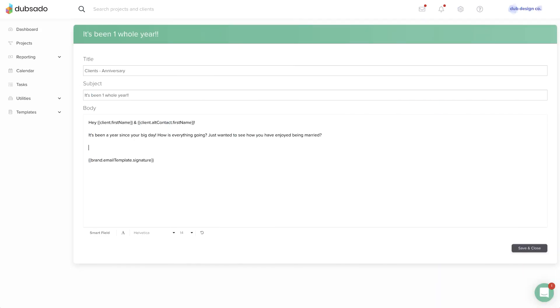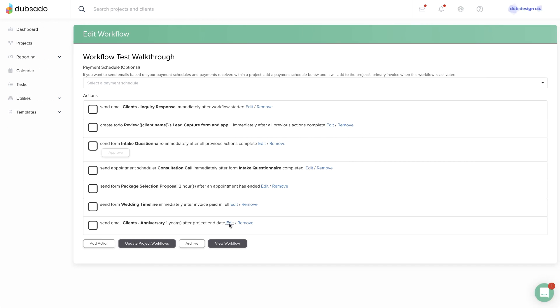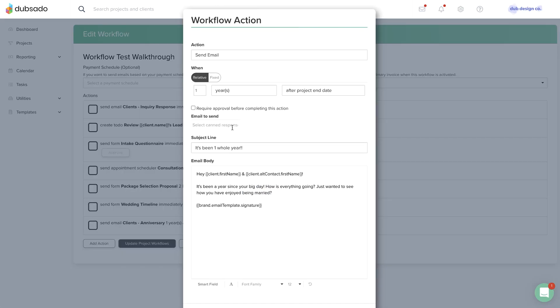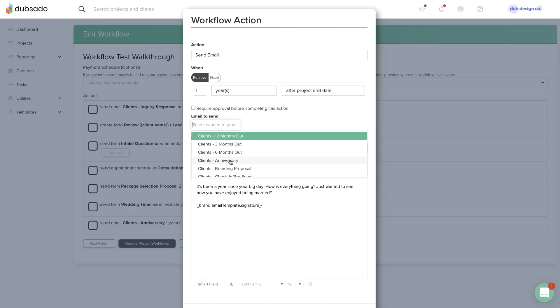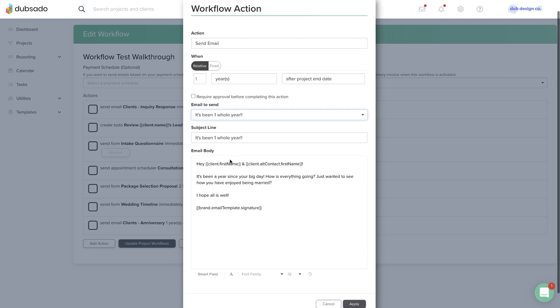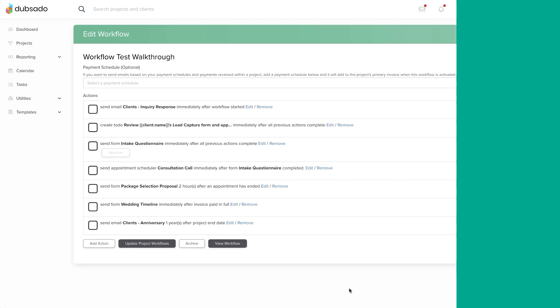If you update a canned email template that's also being used somewhere in a workflow template, you'll need to go into the workflow template to pull in the latest version of the canned email. It will not update automatically.